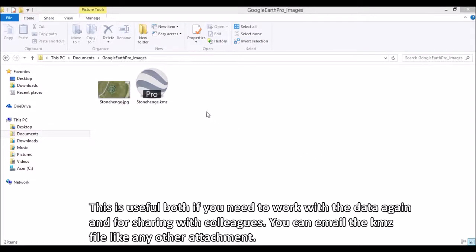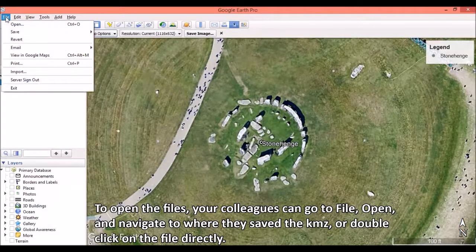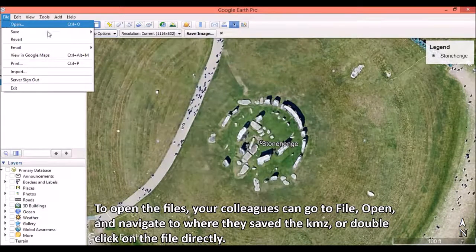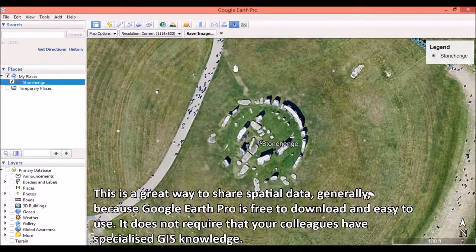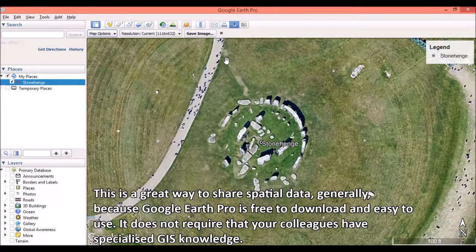This is useful both if you need to work with the data again and for sharing with colleagues. You can email the KMZ file like any other attachment. To open the files, your colleagues can go to File, Open, and navigate to where they saved the KMZ, or double-click on the file directly. This is a great way to share spatial data generally, because Google Earth Pro is free to download and easy to use, and does not require that your colleagues have specialized GIS knowledge.